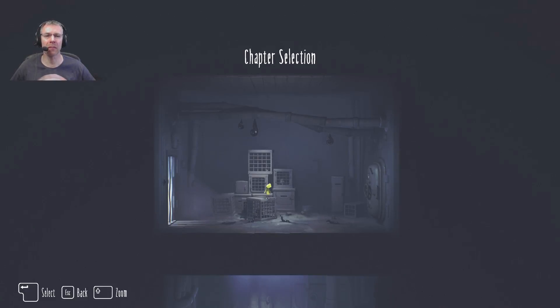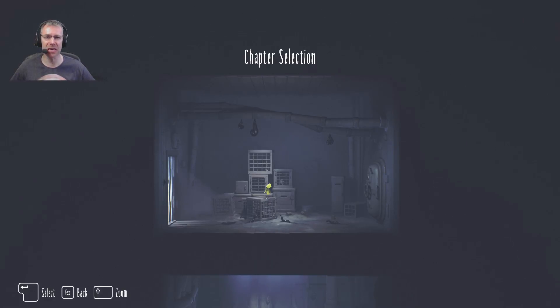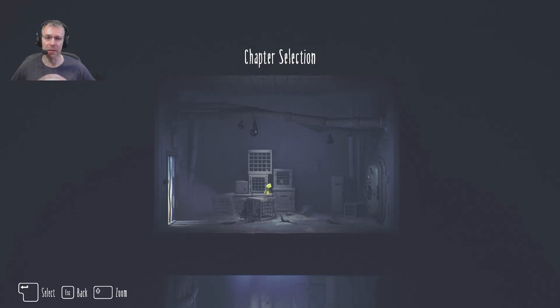Hello, welcome back to the messed up world of Little Nightmares. This is the first in the DLC. I believe there are three short stories in the sequence. This is the first one. I think it's called Secret of the Maw, M-A-W, not M-O-R-E.